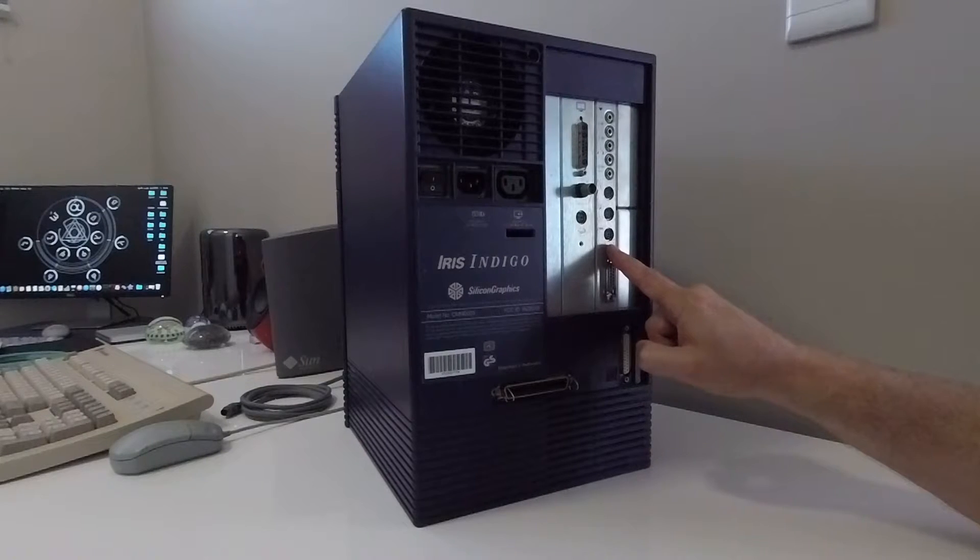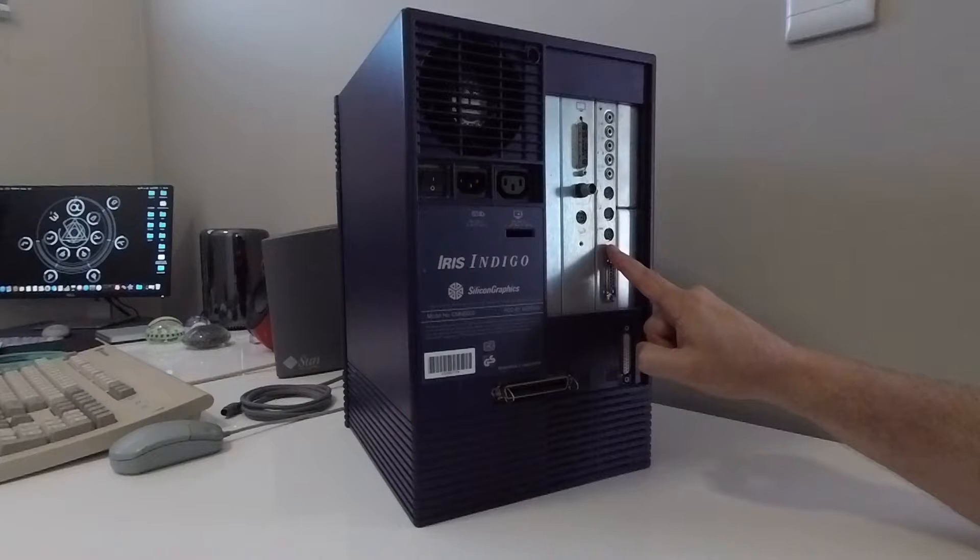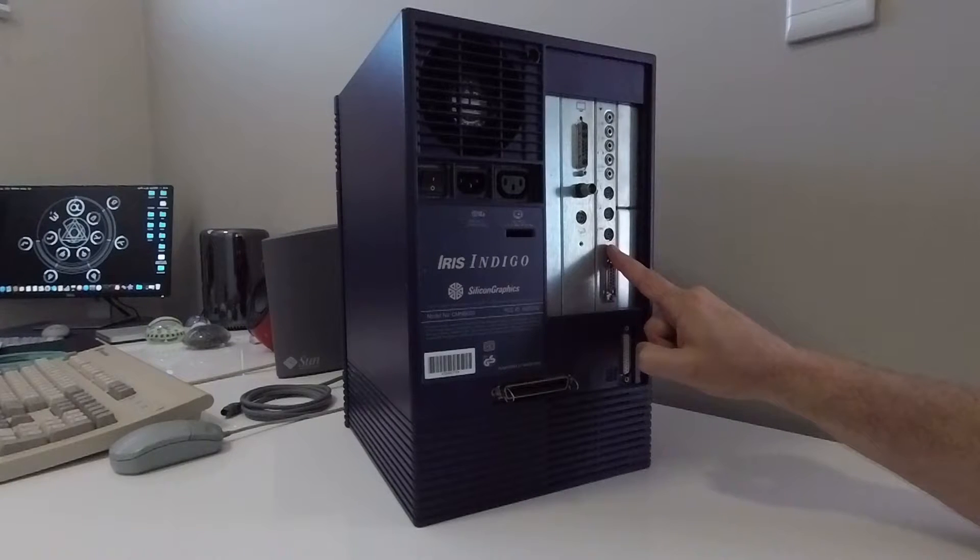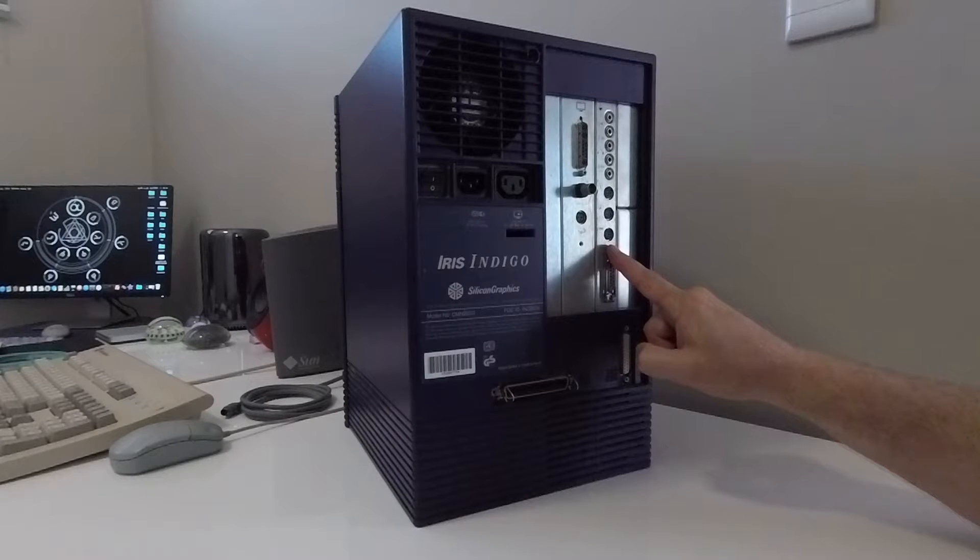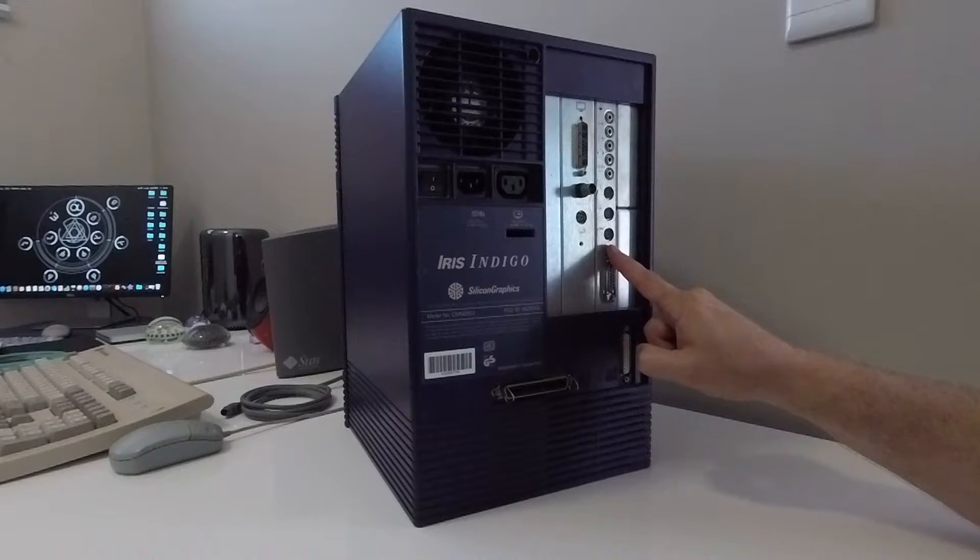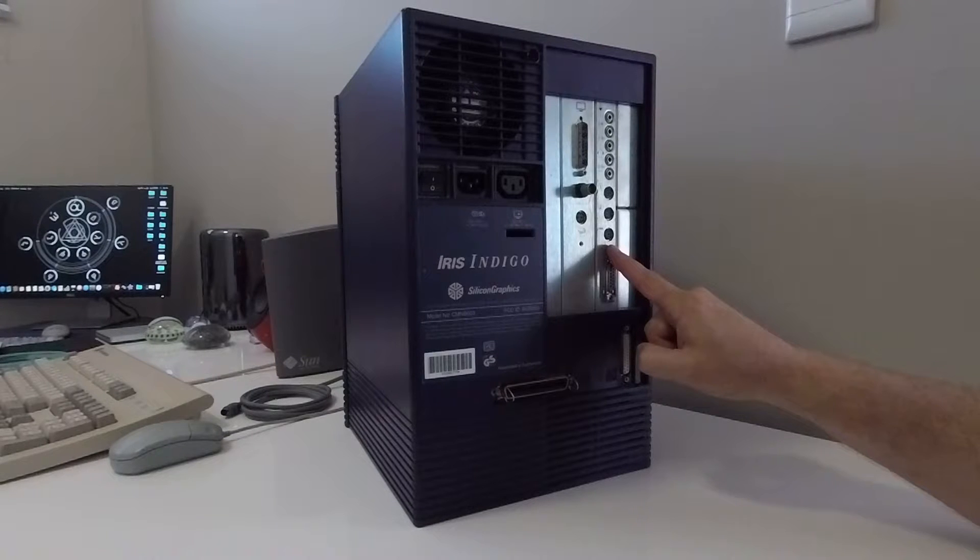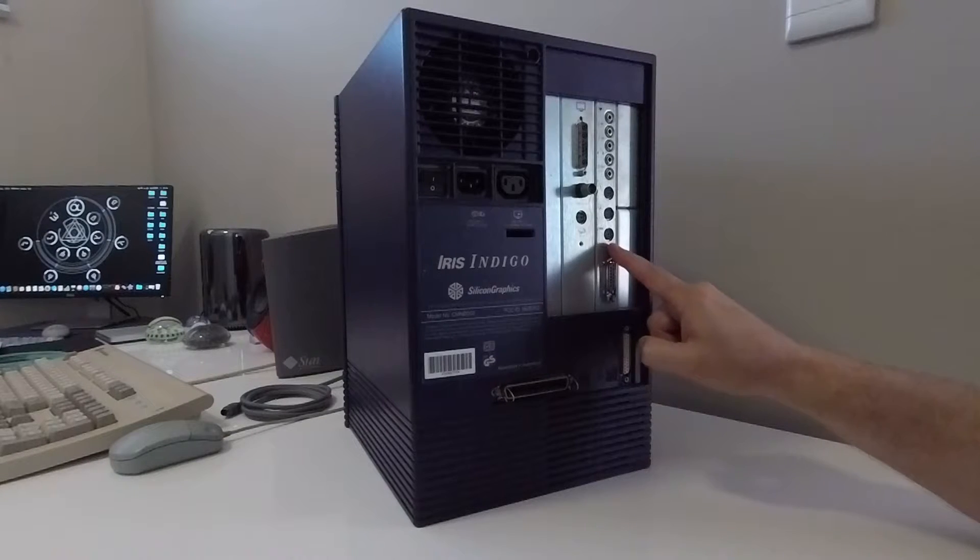It may look like a standard PS2 port but it's not. The voltages at which it operates are completely different and if you happen to plug a PS2 device into this port you'll more than likely damage the device and the motherboard of the machine.